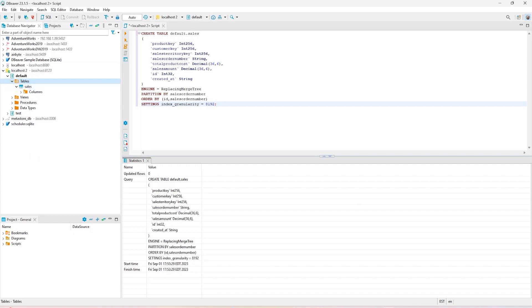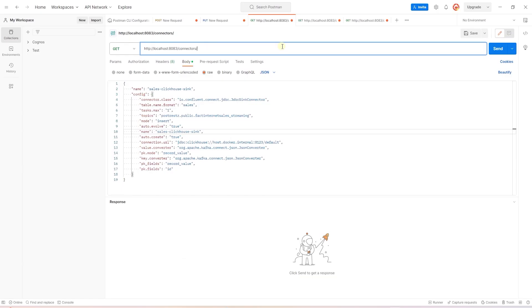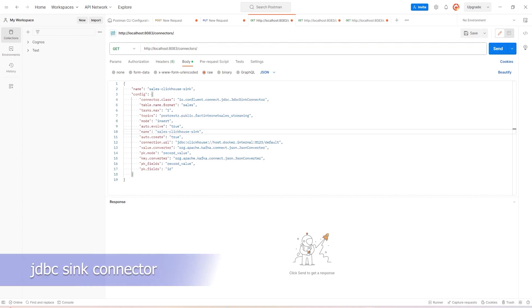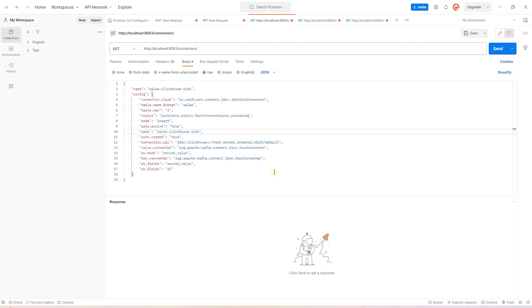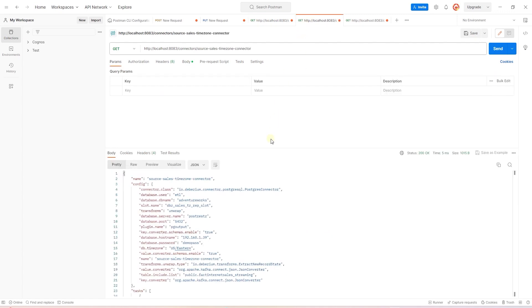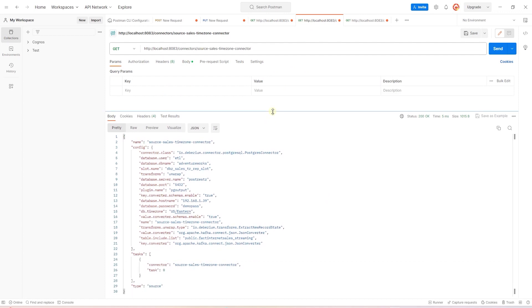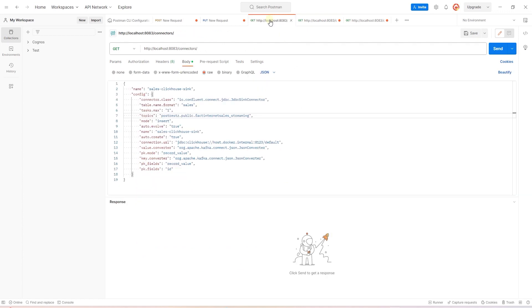Let's head to Postman and create a JDBC sync connector that will read data from a Kafka topic and store the data in the ClickHouse sales table. We will use the following Kafka topic as our source. The topic has schema level details included in it. Let's review the source connector settings. In this connector, we have the schema key and the value are set to true. Both connectors definitions are available on GitHub. So, let's go ahead and create the JDBC sync connector.